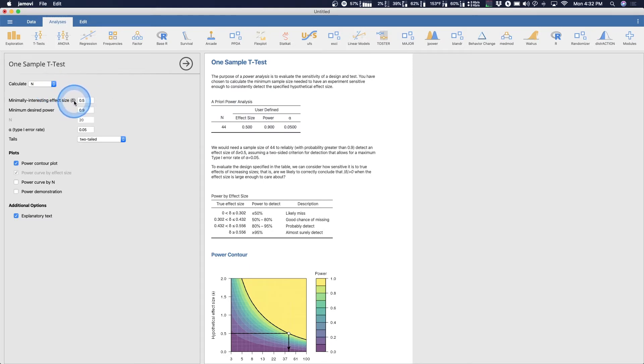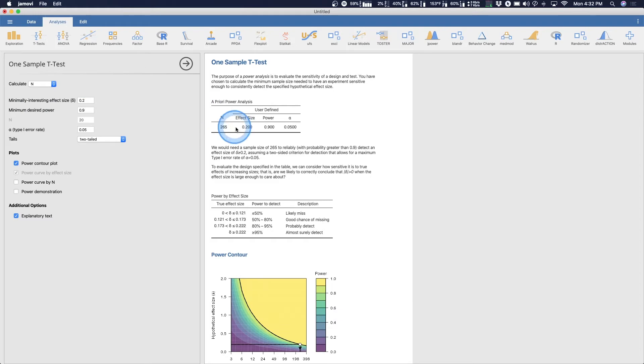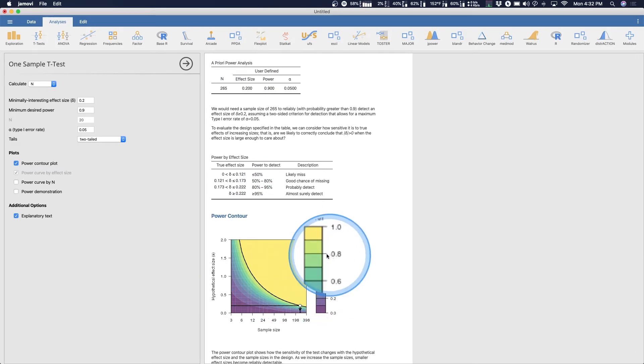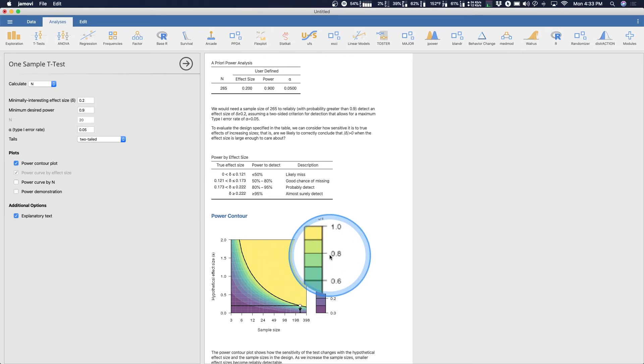So we are going to look for little delta here, the minimally interesting effect size. Let's do point two. And as you can see, it changed this table here, it changed the power by effect size here and it changed my contour. And what we're looking for is point eight. Now that's a convention. That means that we have 80 percent power and only 20 percent making a type two error.